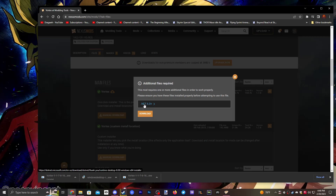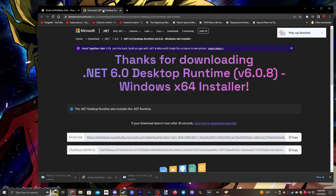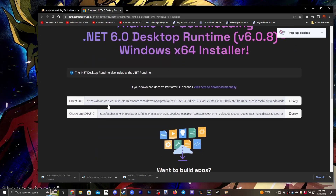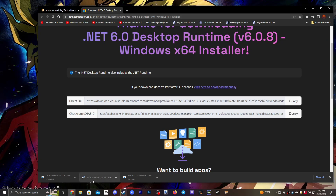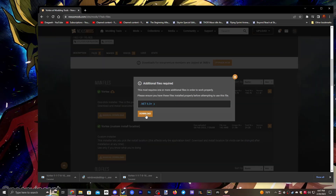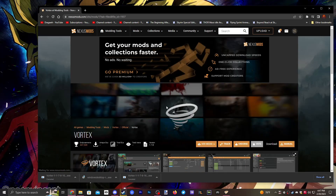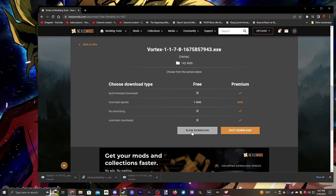It'll bring you to this page and it tells you that you need to download .NET 6.0. You want to go ahead and do that — open a new page and click the direct link. It'll download as Windows Desktop. As that's downloading, go back to this page and click Download for your Vortex, then click Slow Download.